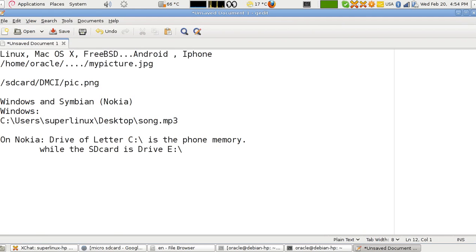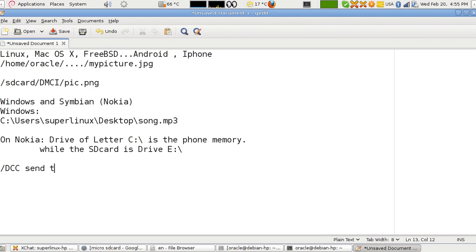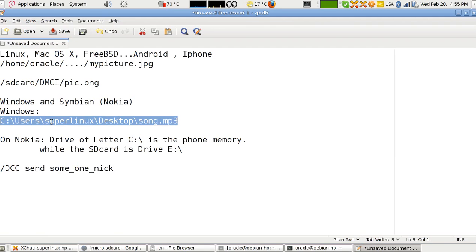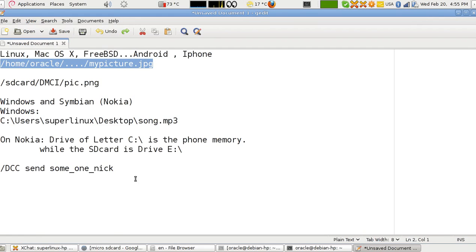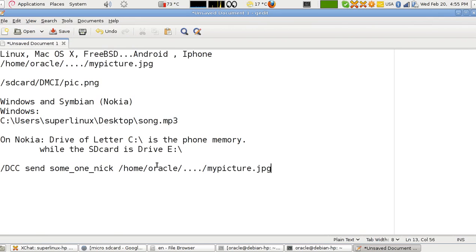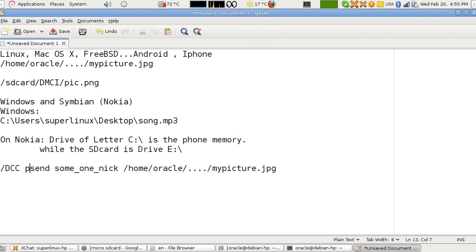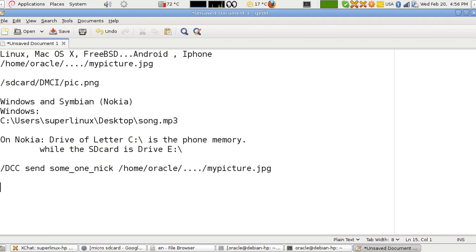Now the command for IRC: type /DCC send, the nickname here, the nickname may be someone, and the folder path. Or if it were a Unix system, it would be like this. Now, if you want to, sometimes you might need to send it as a passive send. This is maybe because of firewalls and things like this. But to receive it, just type /DCC.